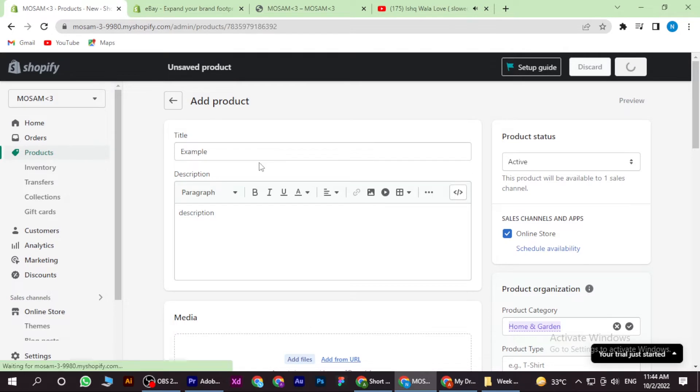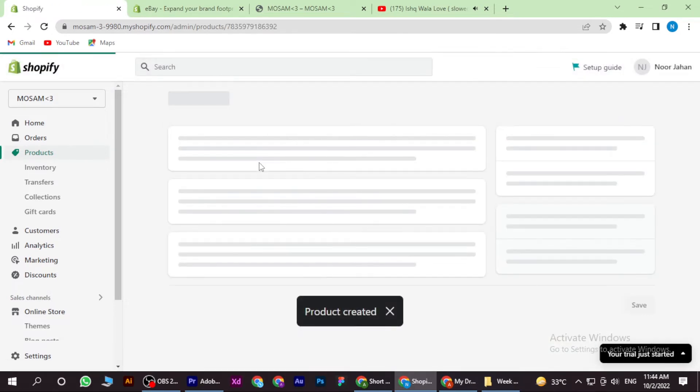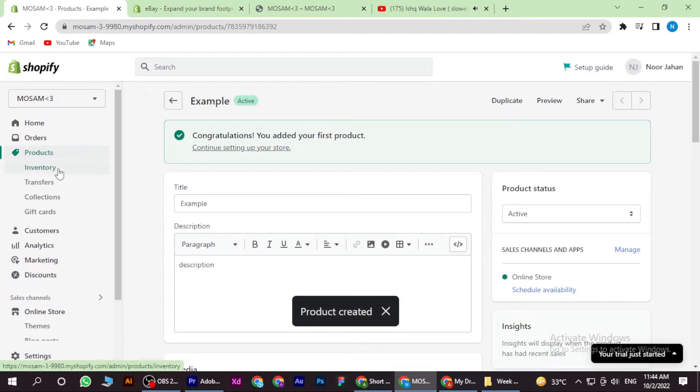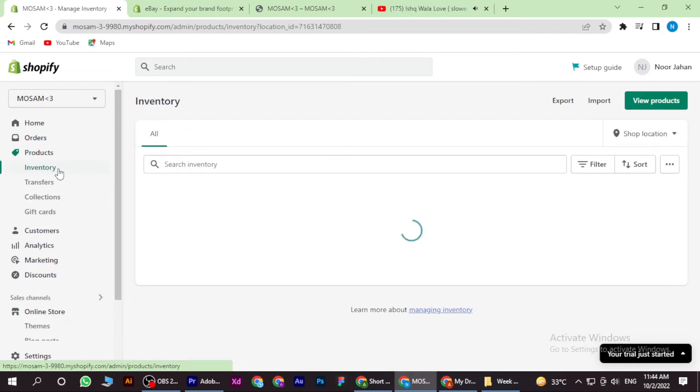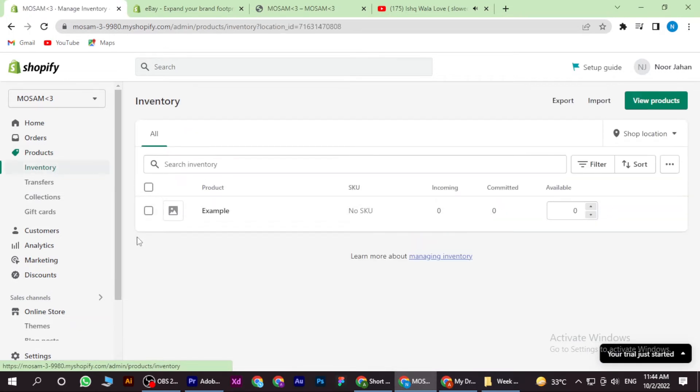And the product is created. Now you have to go to the Inventory and here you have to select the product.